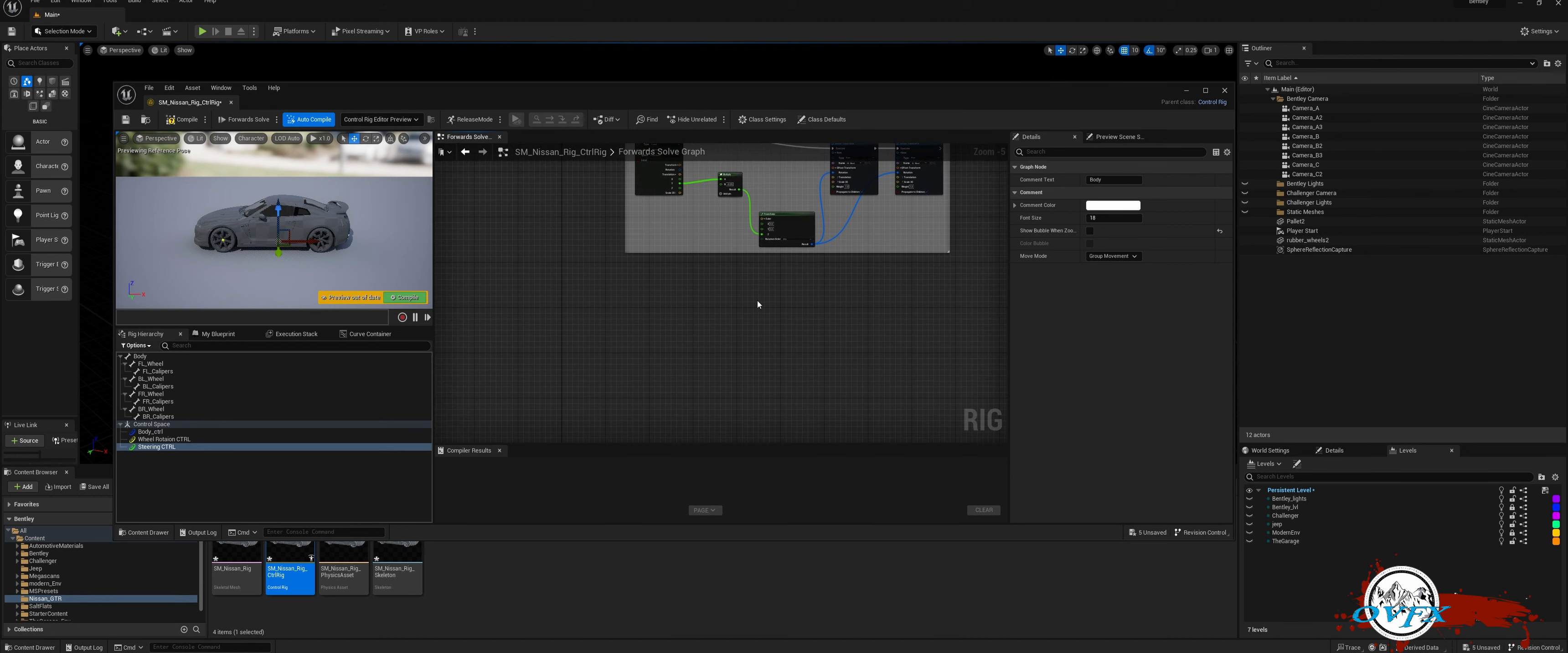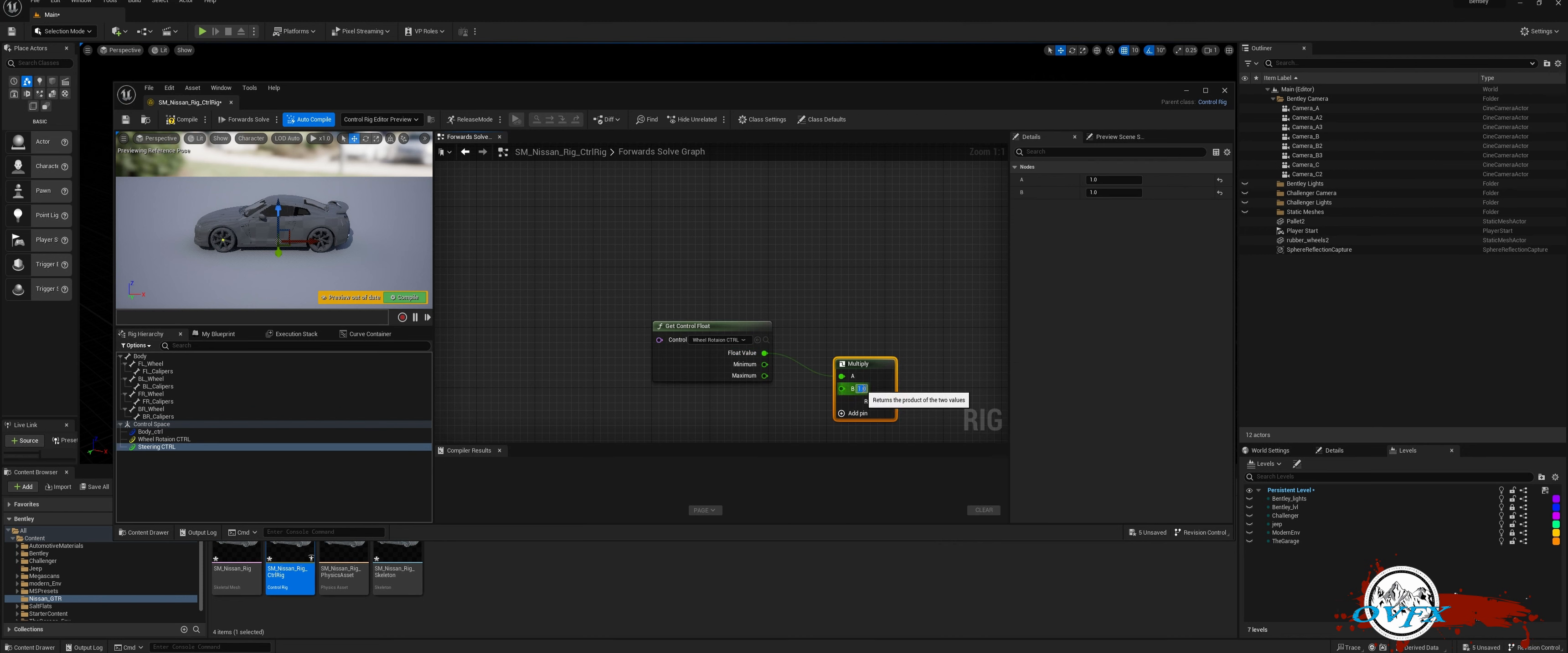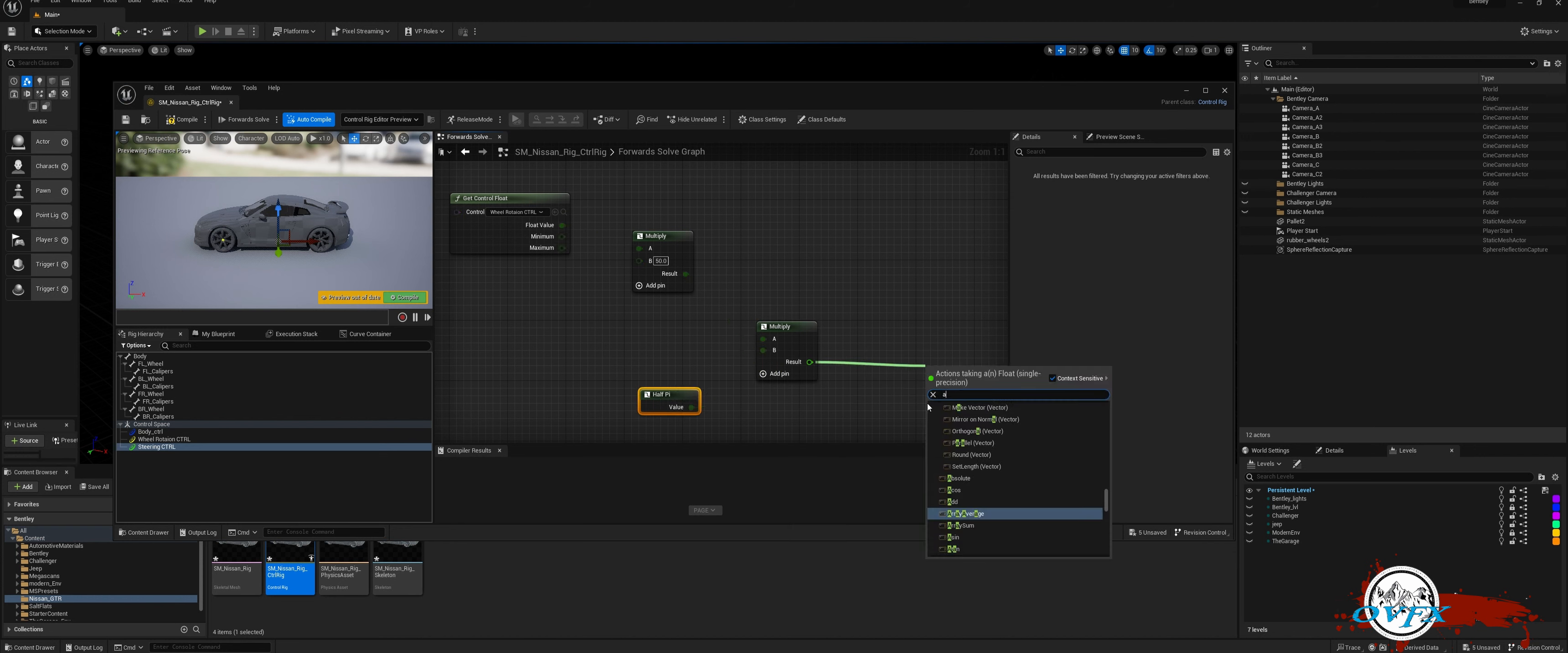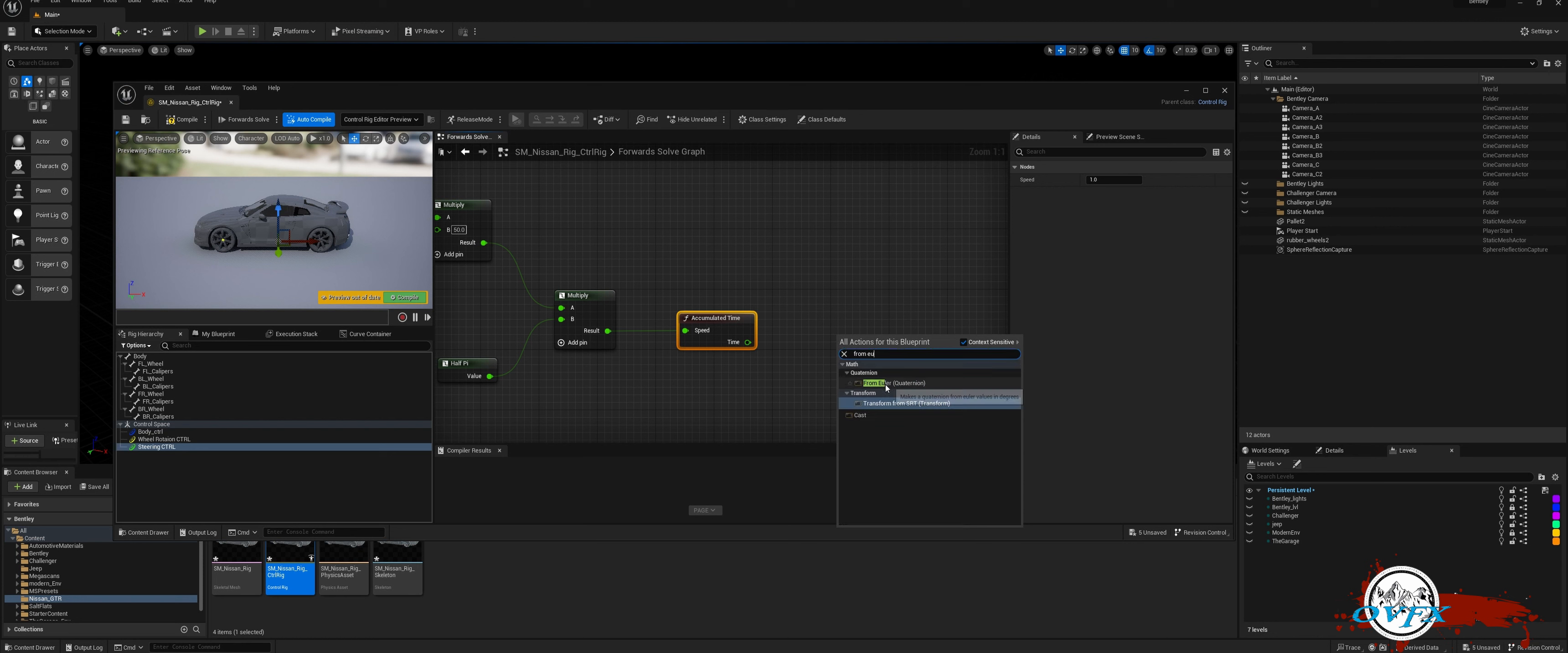Simply right-click in the Node Graph window and select Get Control Float from the drop-down menu. Then choose the Wheel Rotation Control option and connect the Float Value pin to a Multiply node. After conducting tests, I've found that a value of 50 yields the best results. Follow these steps to optimize your controls and achieve the desired appearance. Add another Multiply node. Simply drag the B-value pin and input half pi. Afterward, find the Accumulated Time node. Create an Euler node and connect the Y-axis of the Accumulated Time node to the Euler node. This ensures smooth and efficient calculation flow.